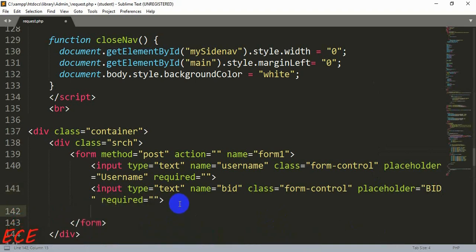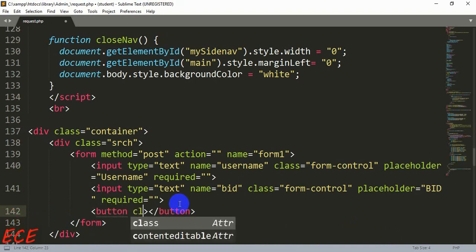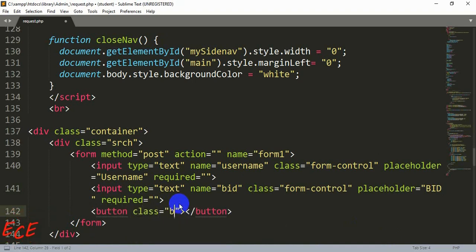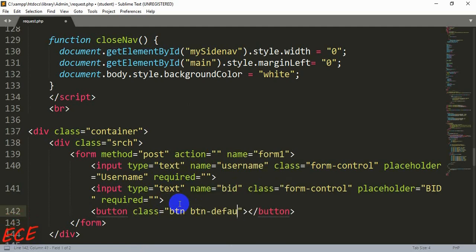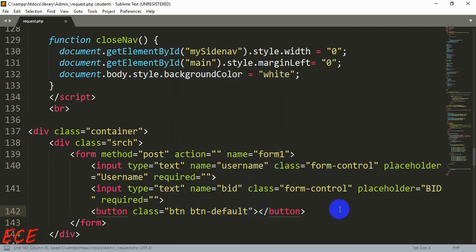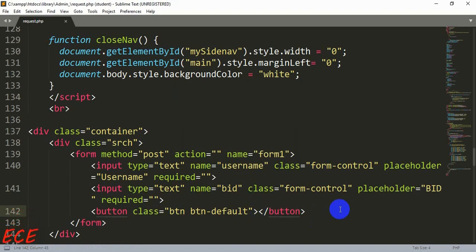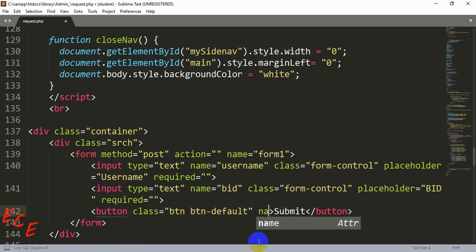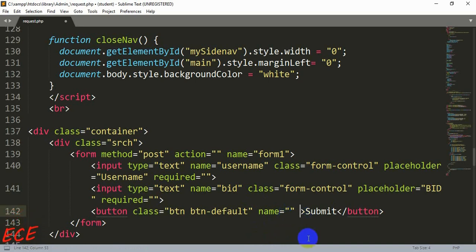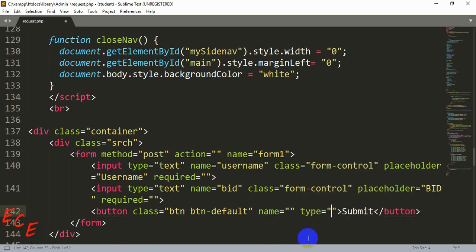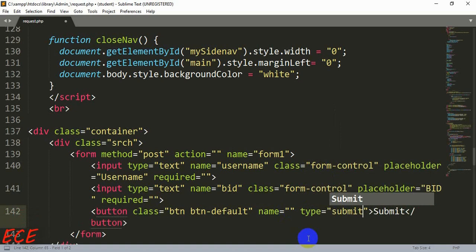After this let's add a button and we will add the class button and button default. Then there will be type and other things too. First let's check how this looks and you need to write the button name here. It will be submit and there will be type that will also be submit.